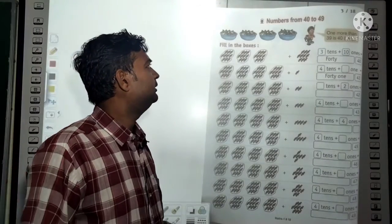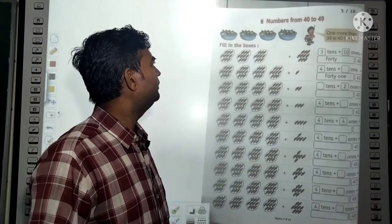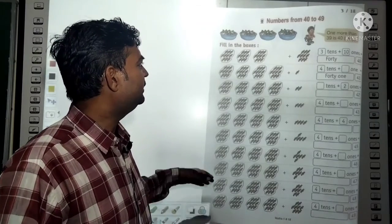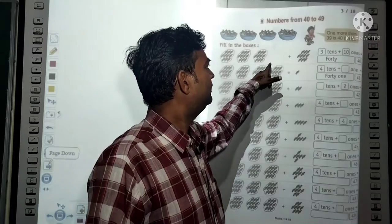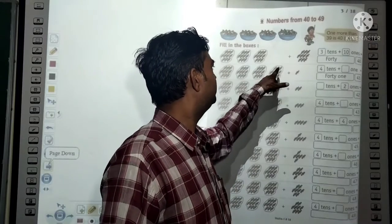Now come to numbers from 40 to 49. In the same way: 3 tens + 1 ten equals 40. 4 tens = 40.